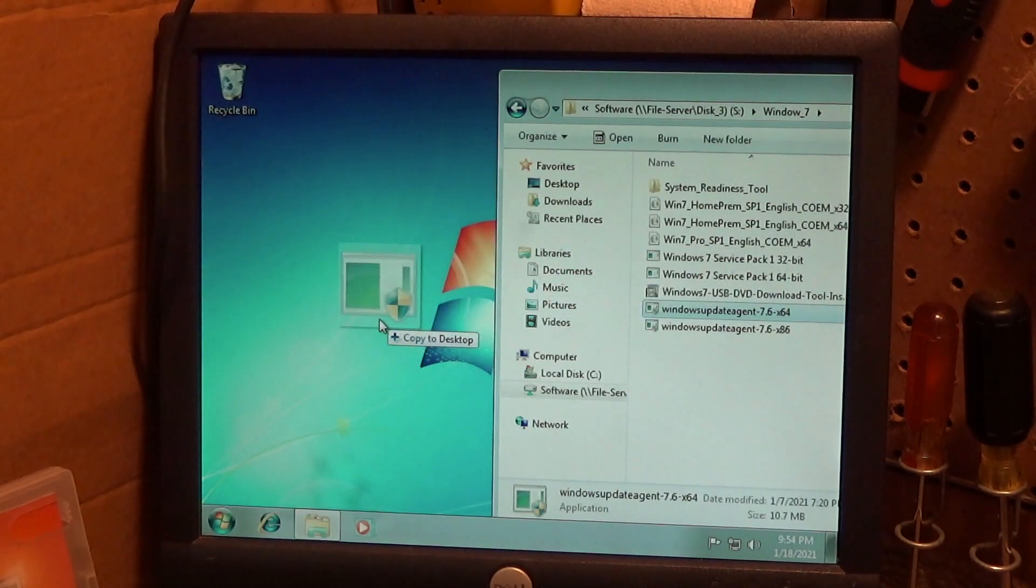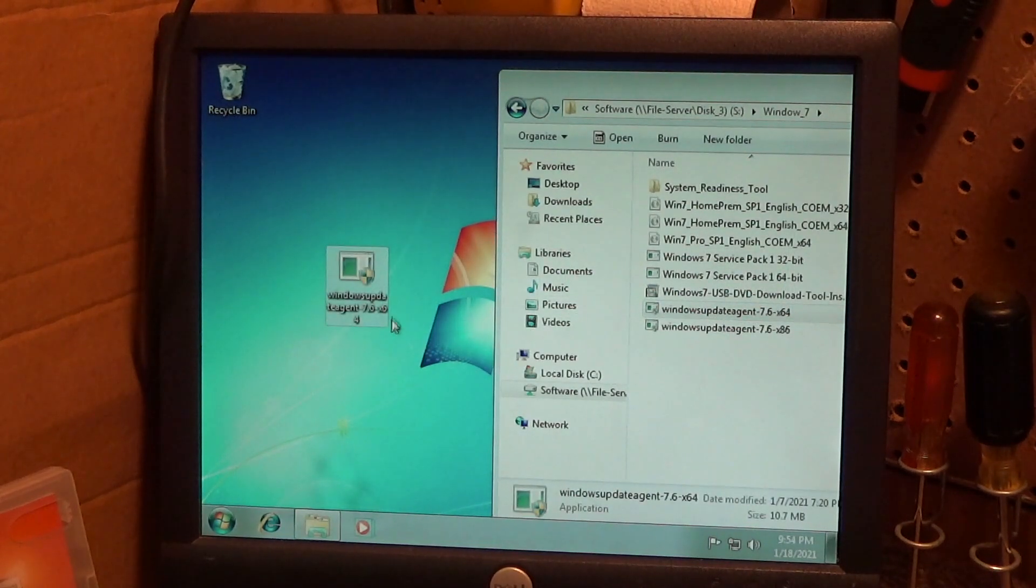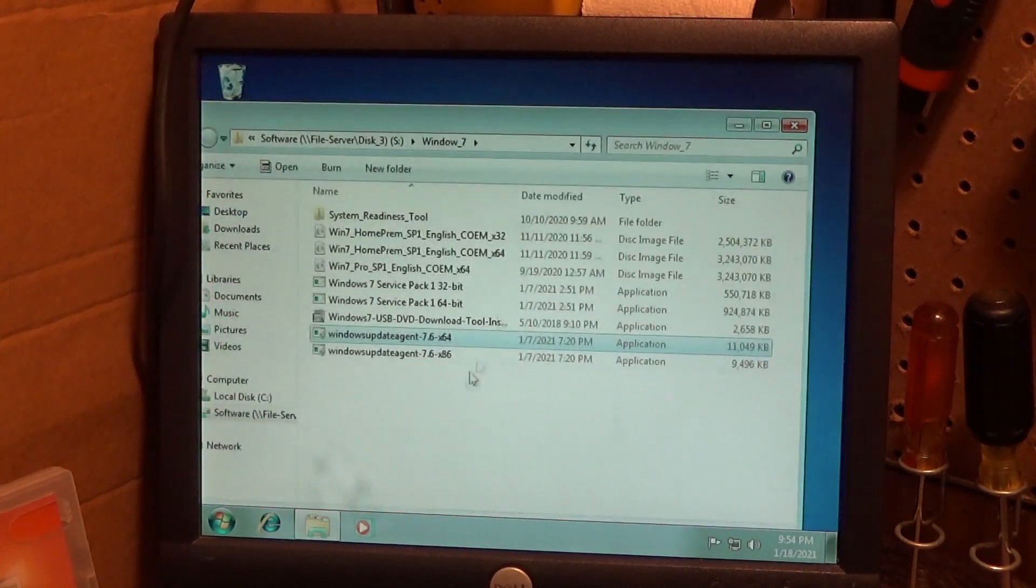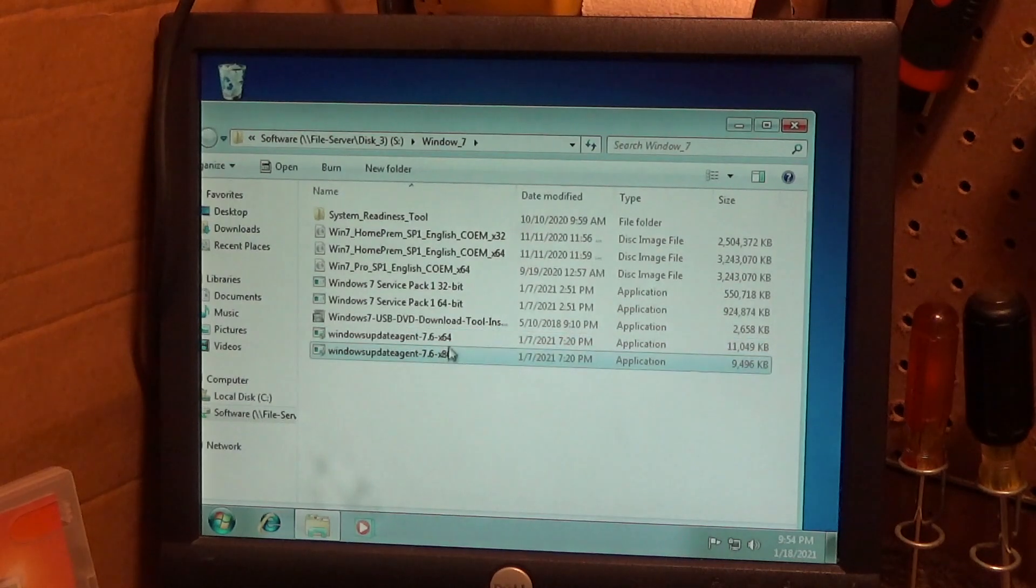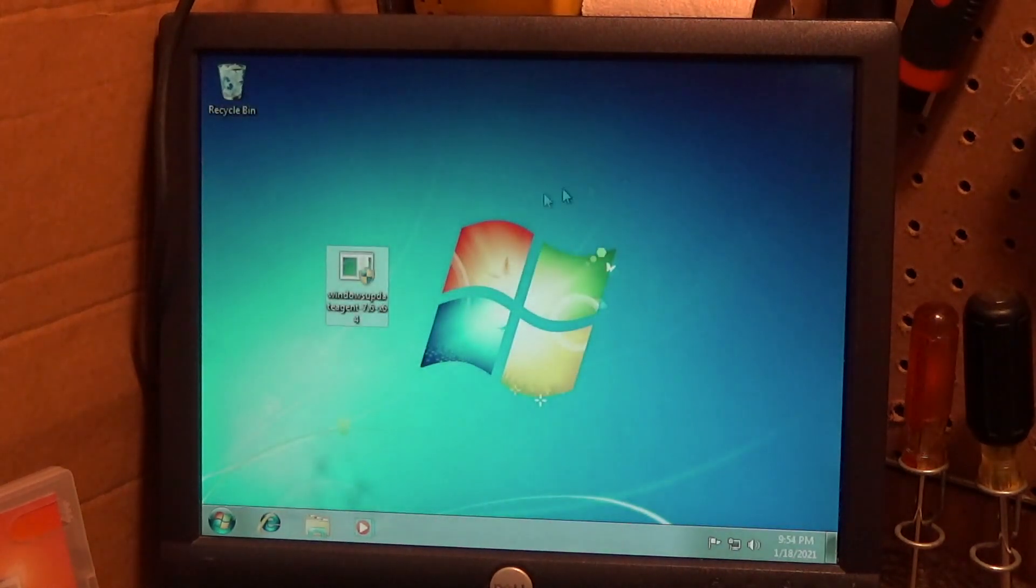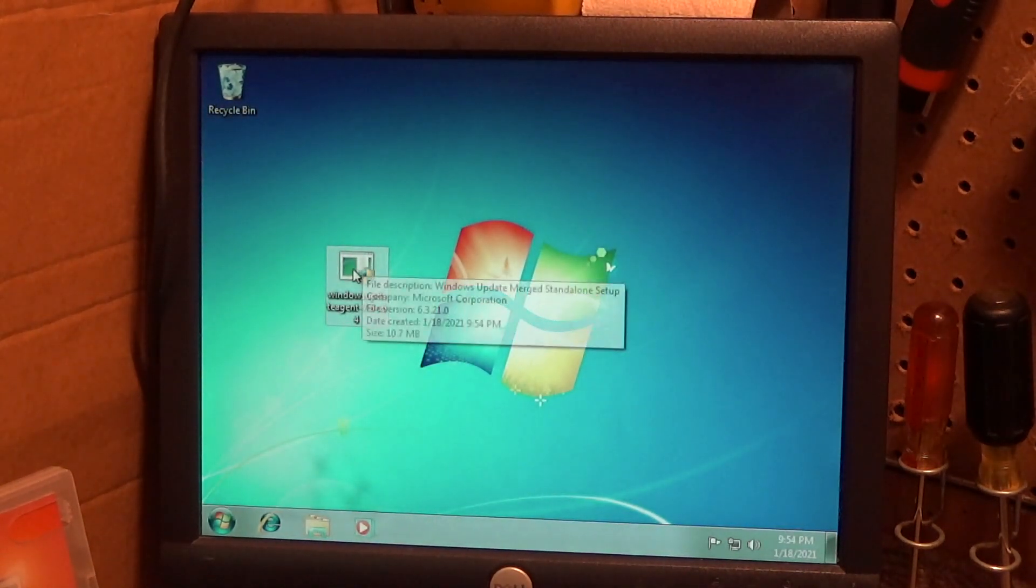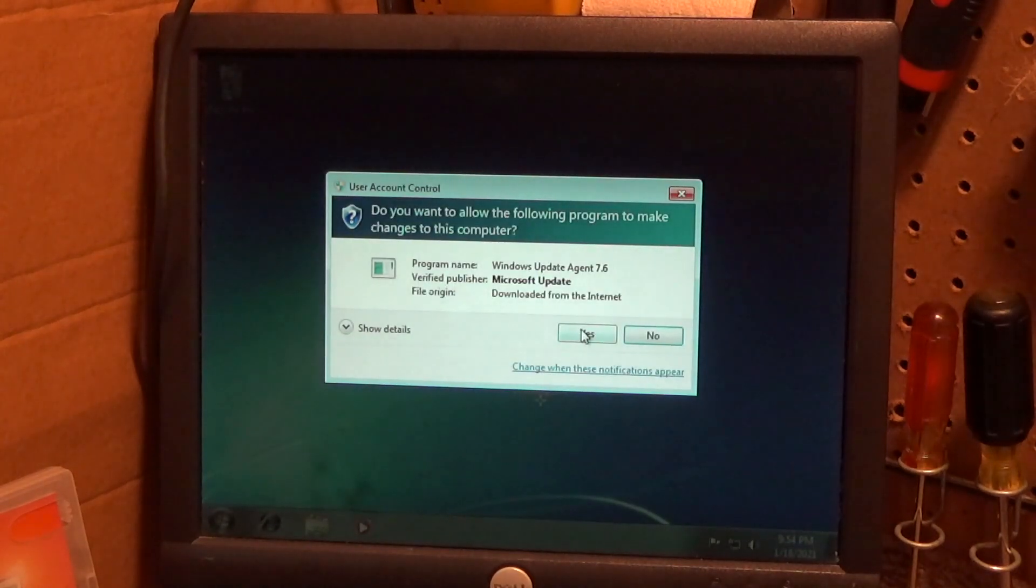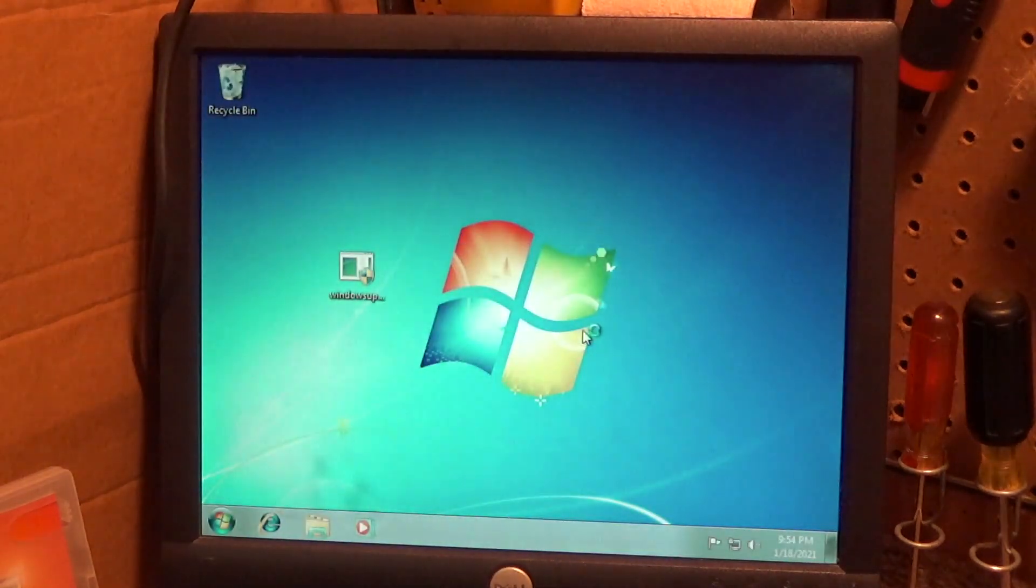This is the file that will download, the Windows Update agent. There are two corresponding to the architecture of your system. This is a 64-bit system, so we're using the 64-bit version. I'm going to run this.